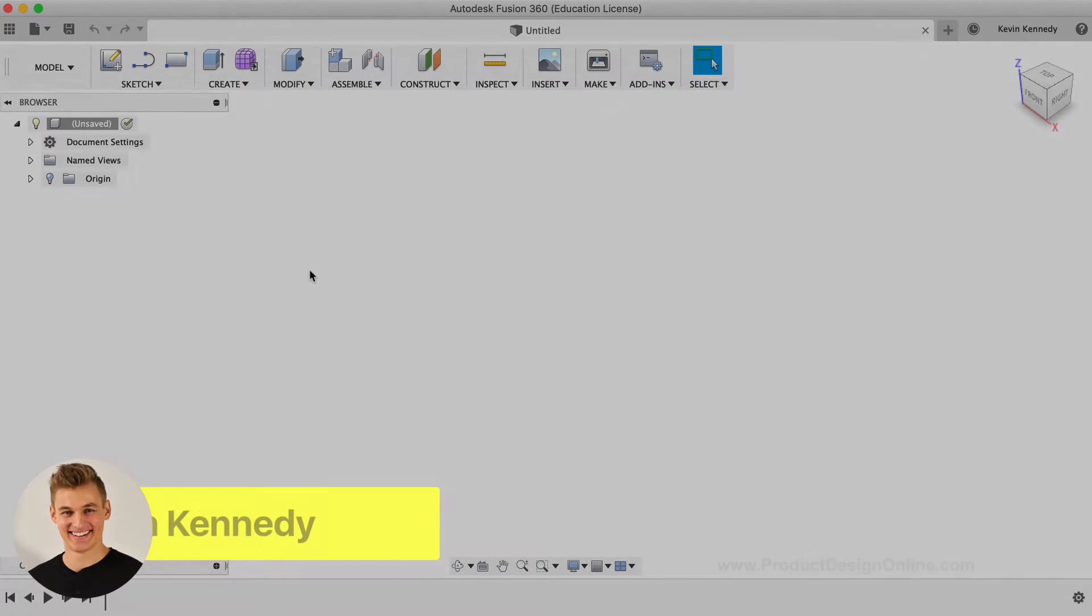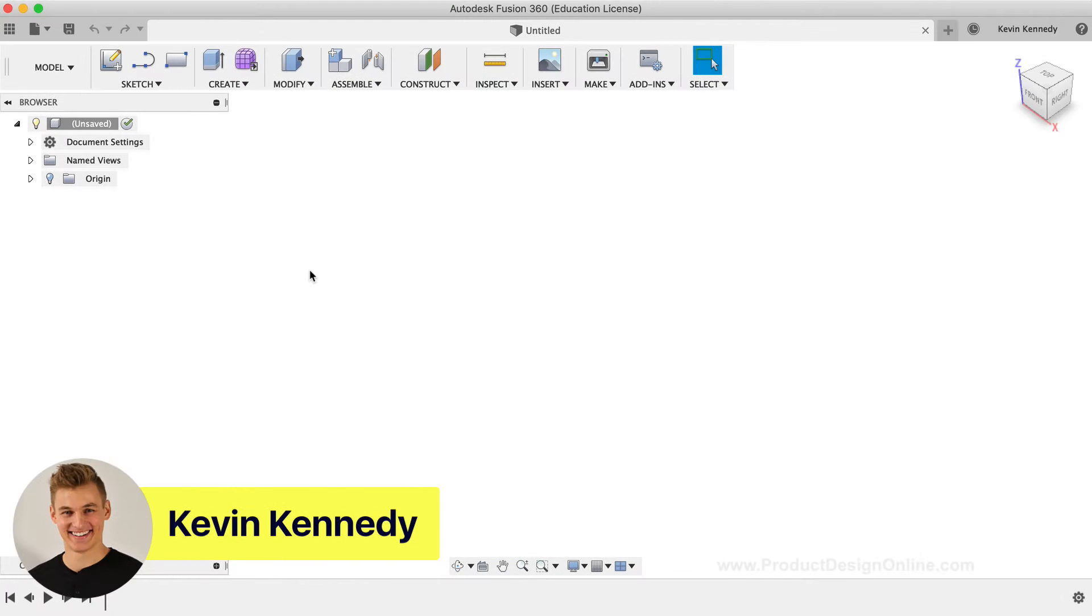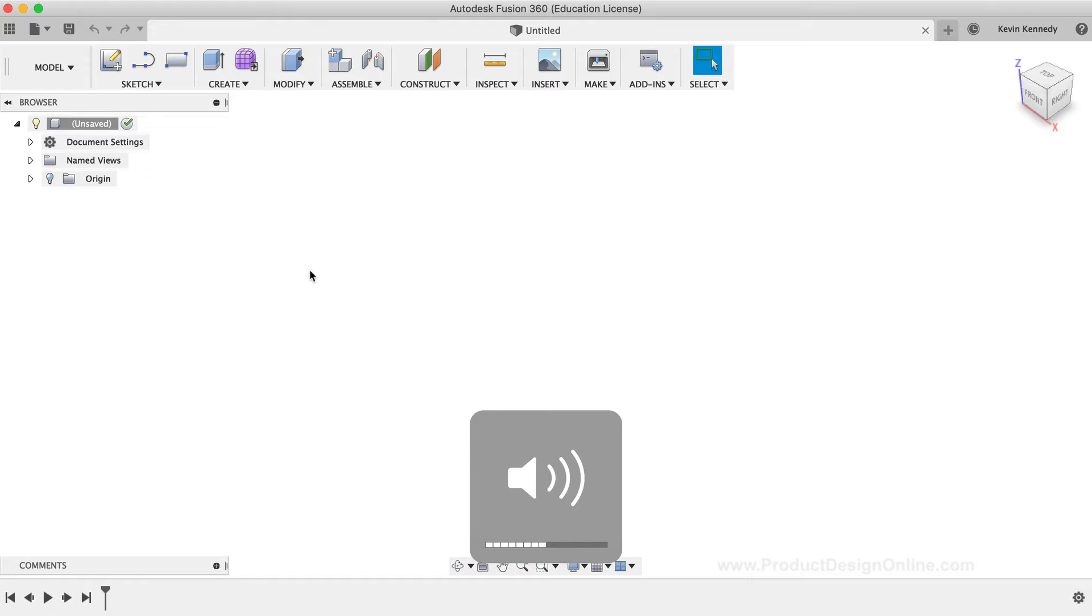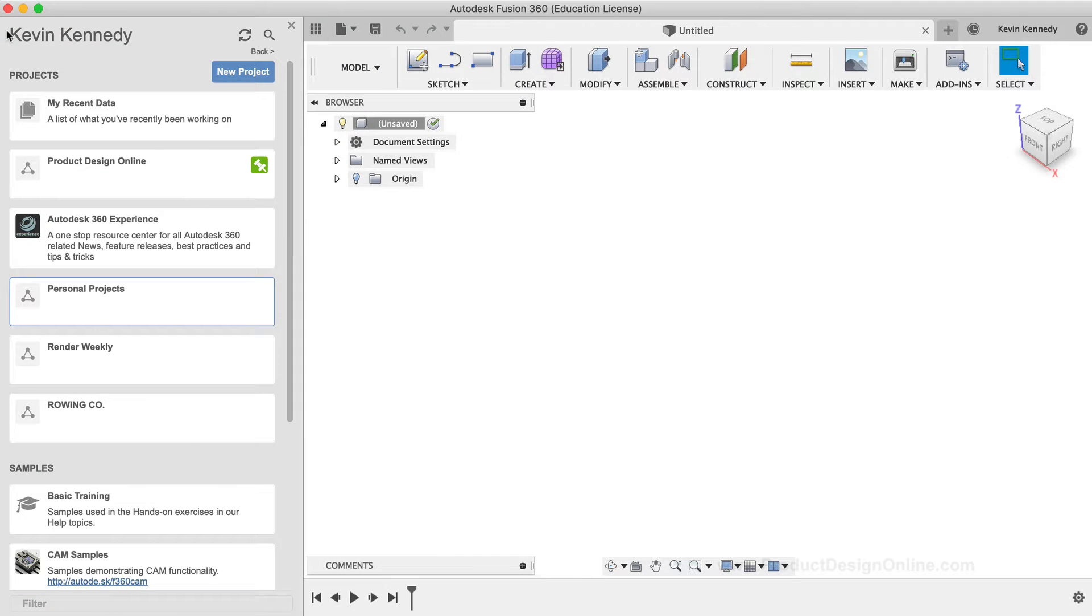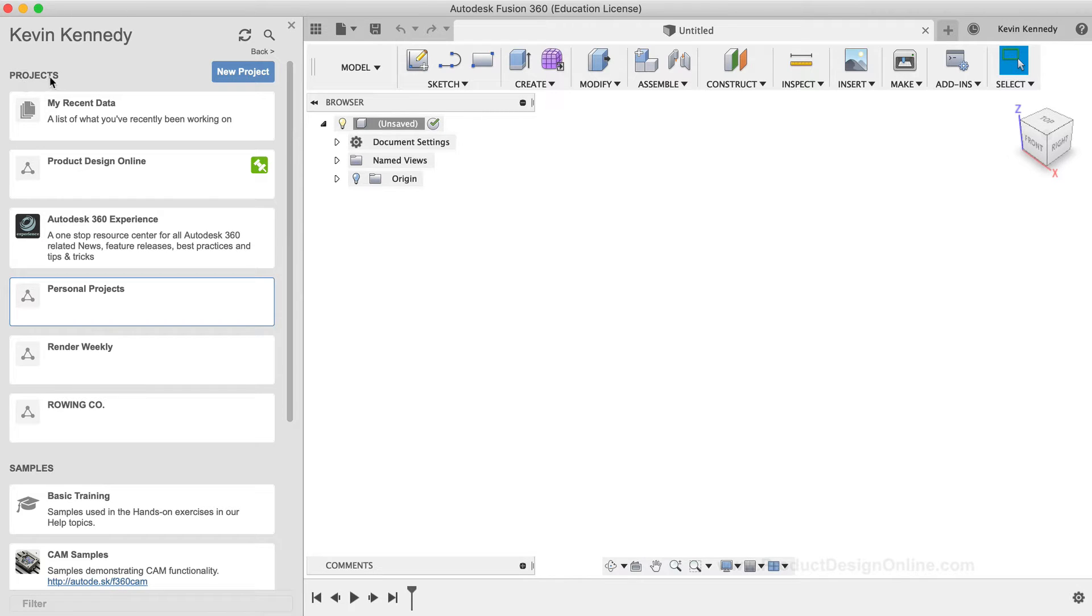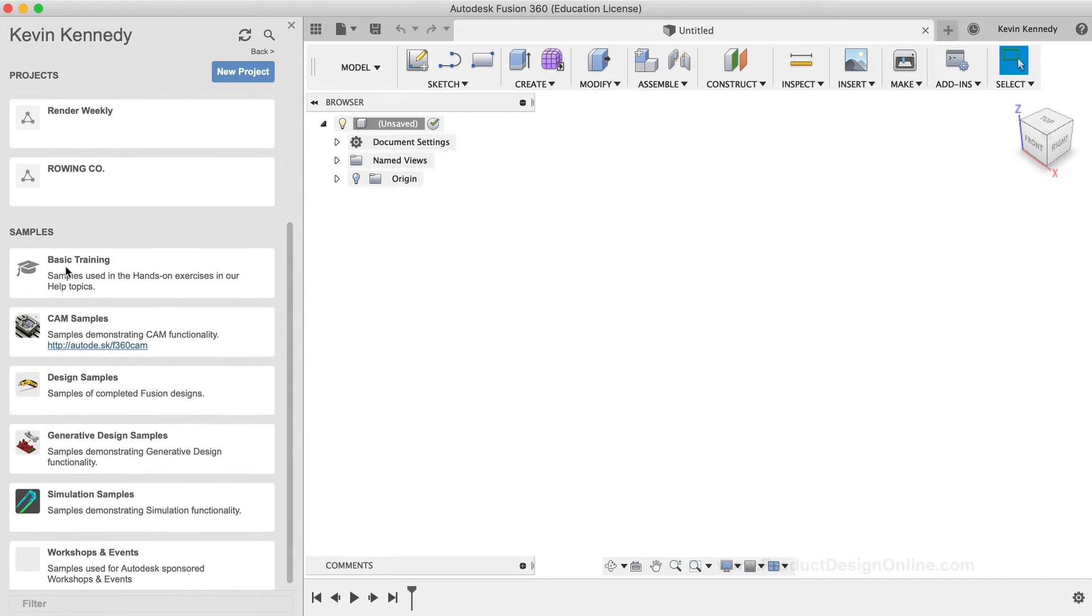For this demo, I'm going to use one of the demo files located in your data panel. You'll want to click the data panel icon in the upper left-hand corner. Then, make sure you're on the home page of your data panel. From here, you'll find the basic training section nested under the sample section.